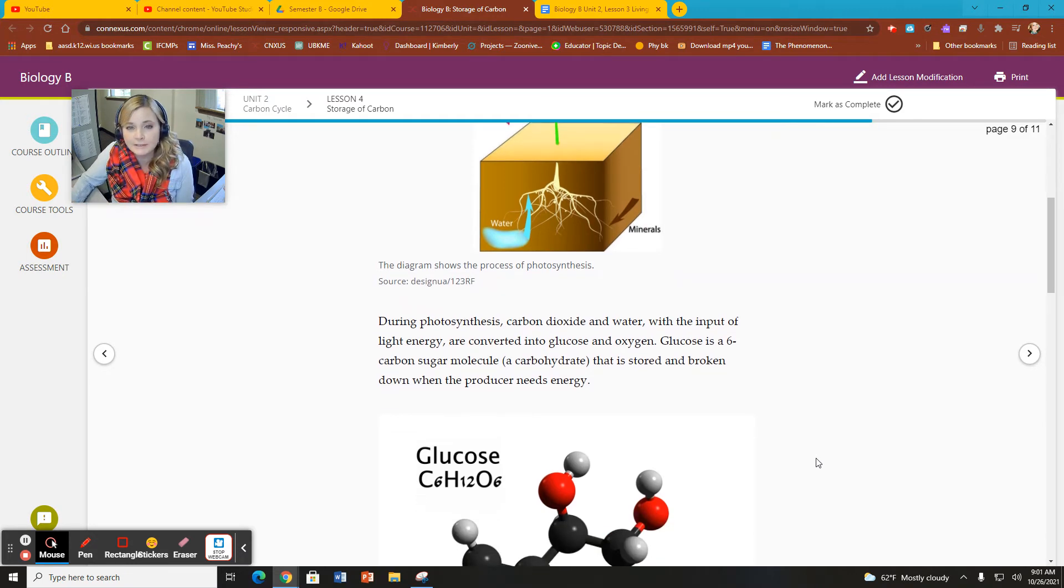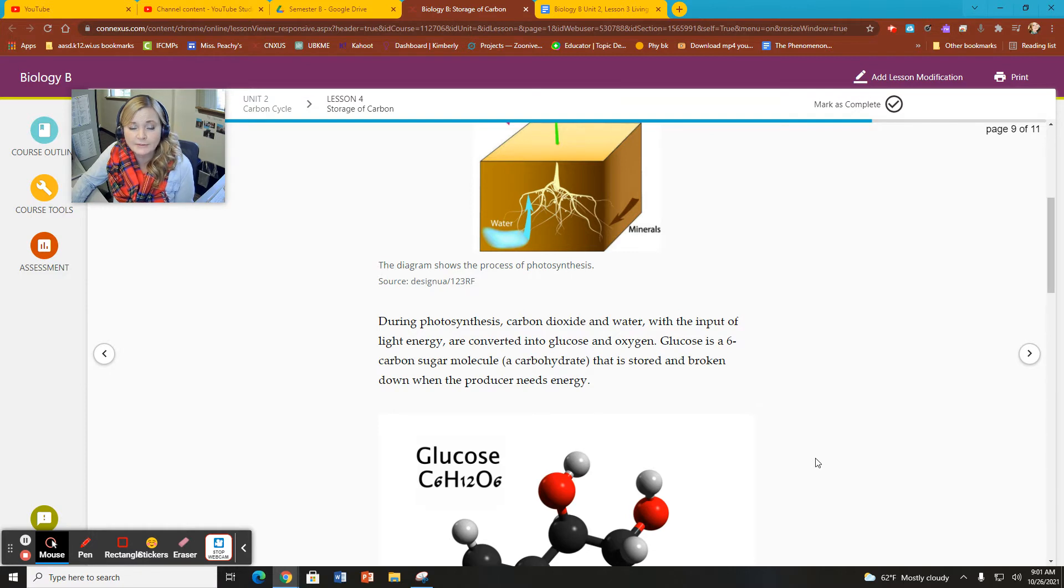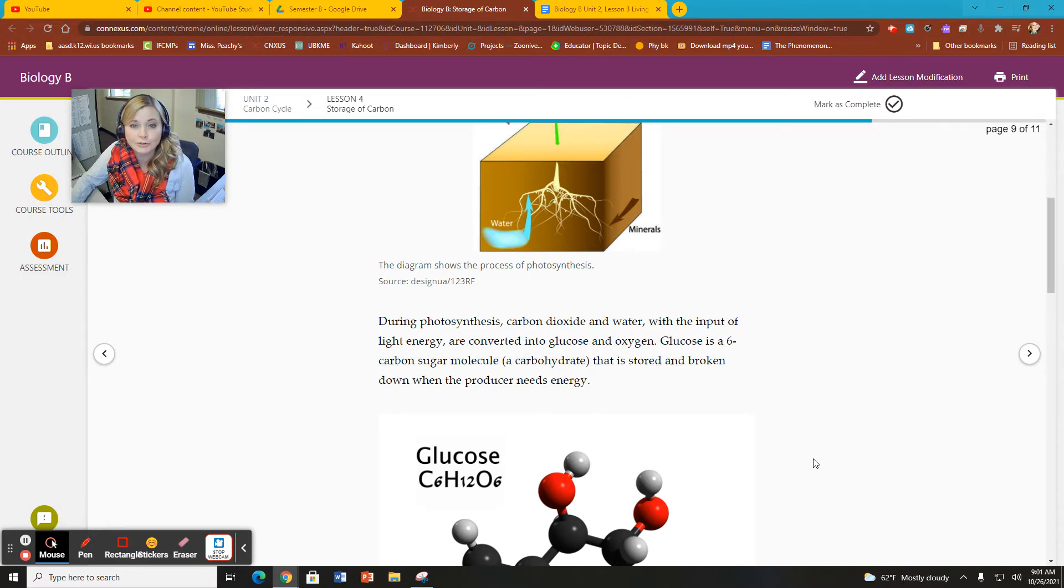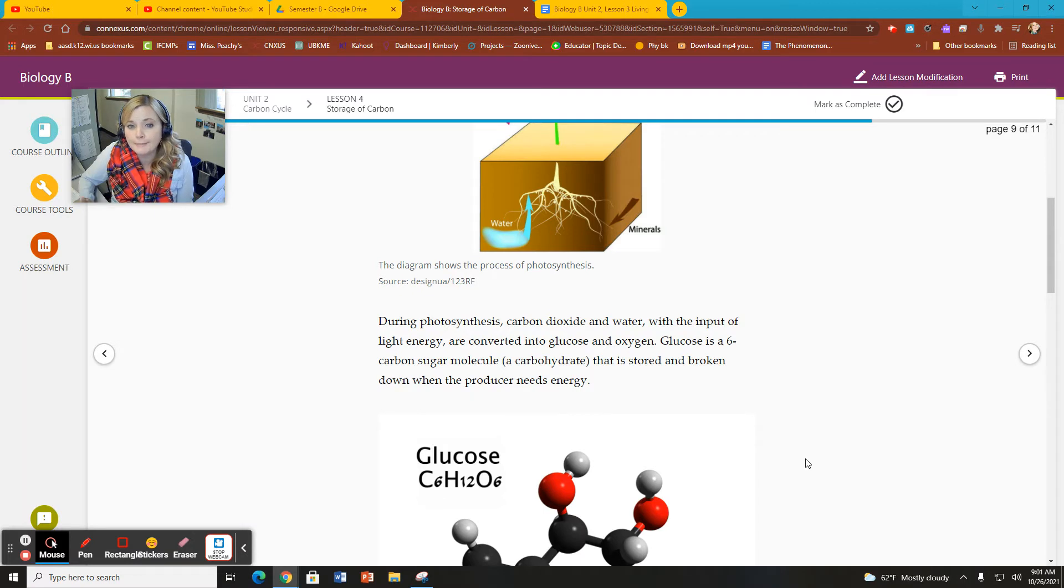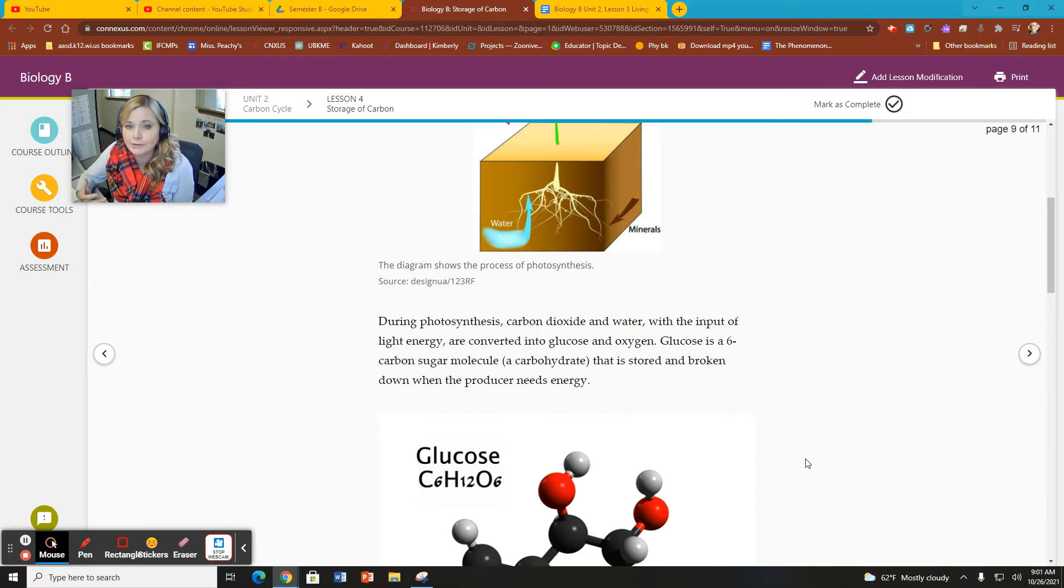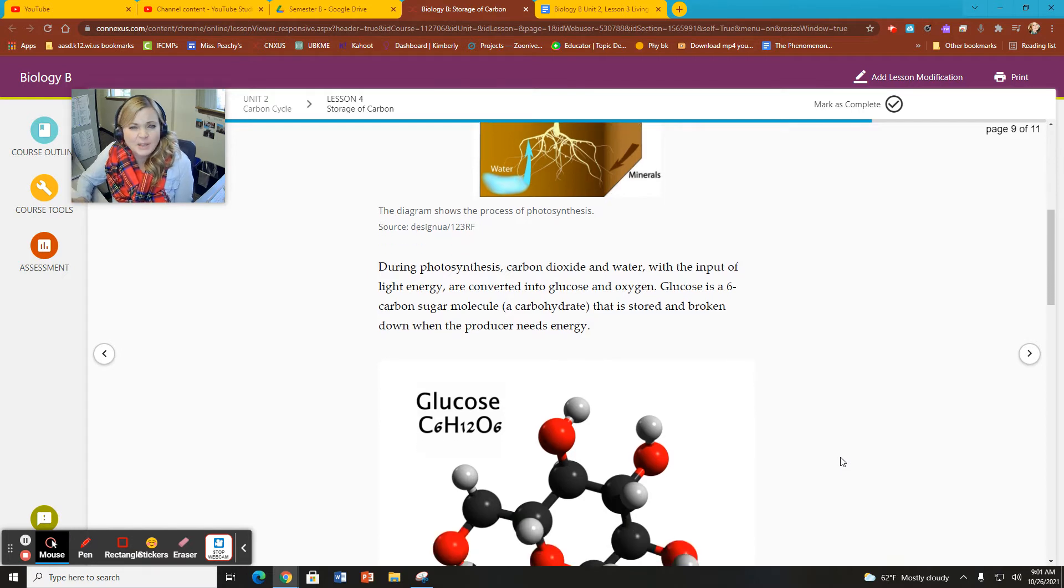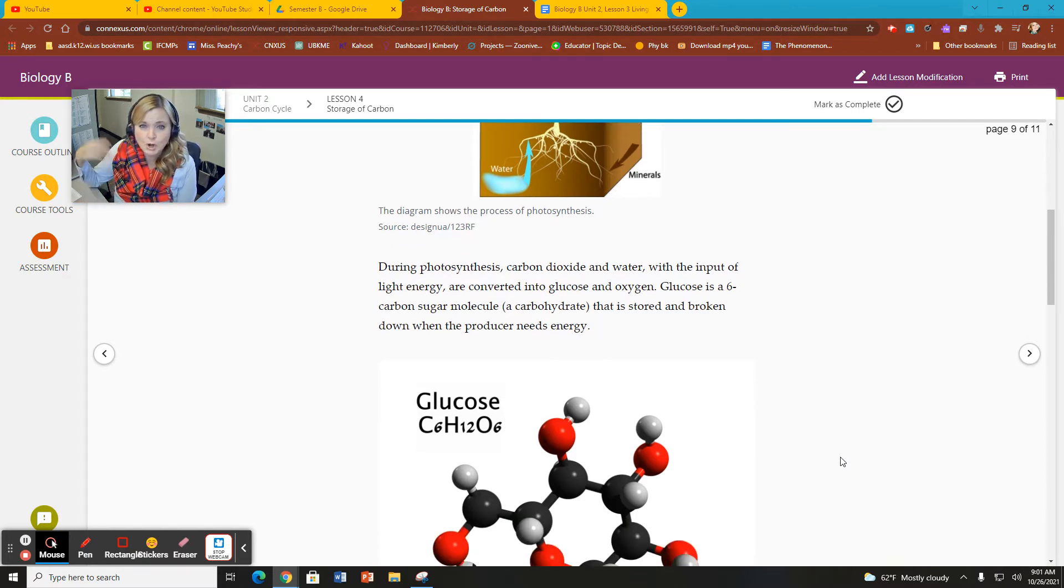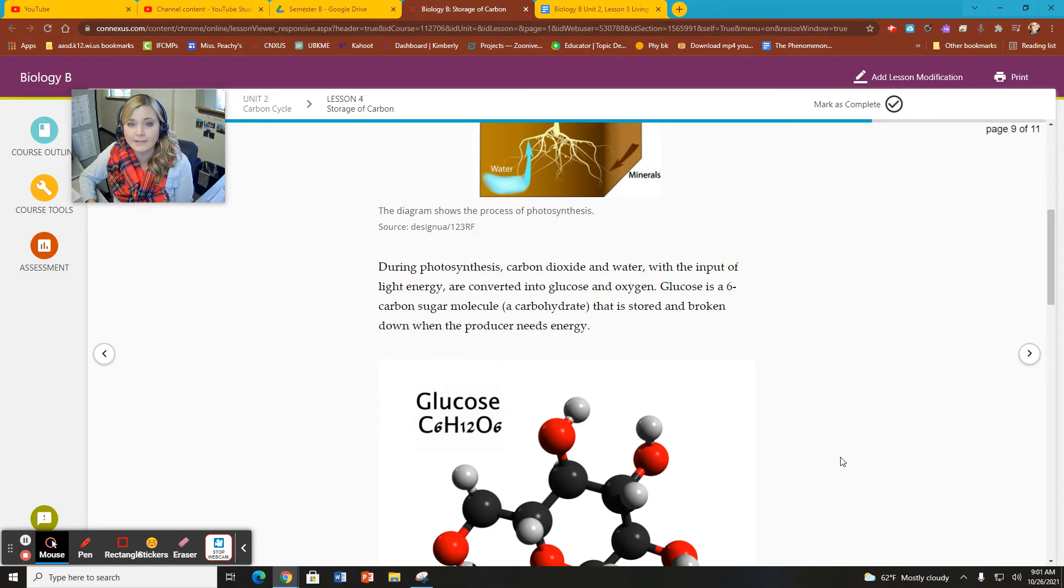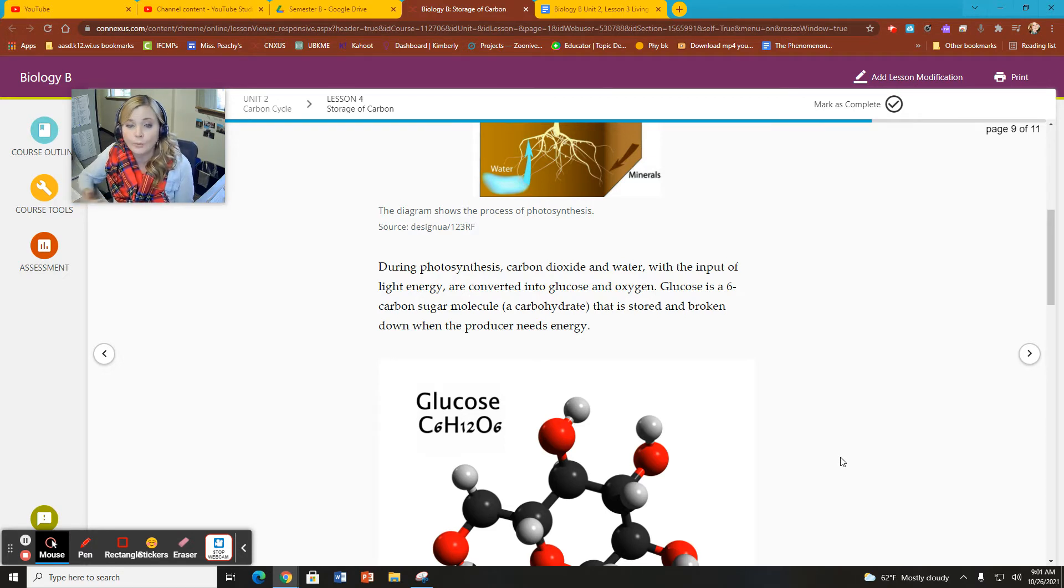During photosynthesis, plants take CO2 up from the atmosphere and use it to make sugars. They store those sugars long term into complex carbohydrates like starches and cellulose. And as long as that plant is continuing to grow and photosynthesize, it's going to have a storage of carbon inside of it.